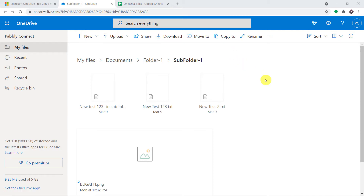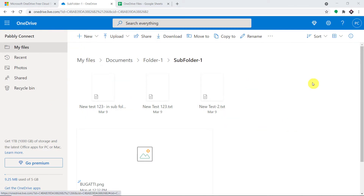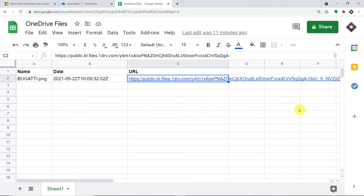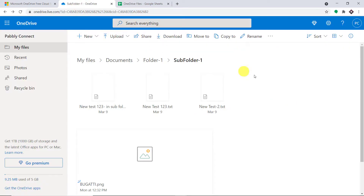In this video we will learn how to automatically track new OneDrive files in a Google Sheet. We are going to begin with a small example. As you can see, this is my OneDrive account. The idea is that I upload a file here and it will be added as a row in our Google Sheet. Let me show you the experiment.